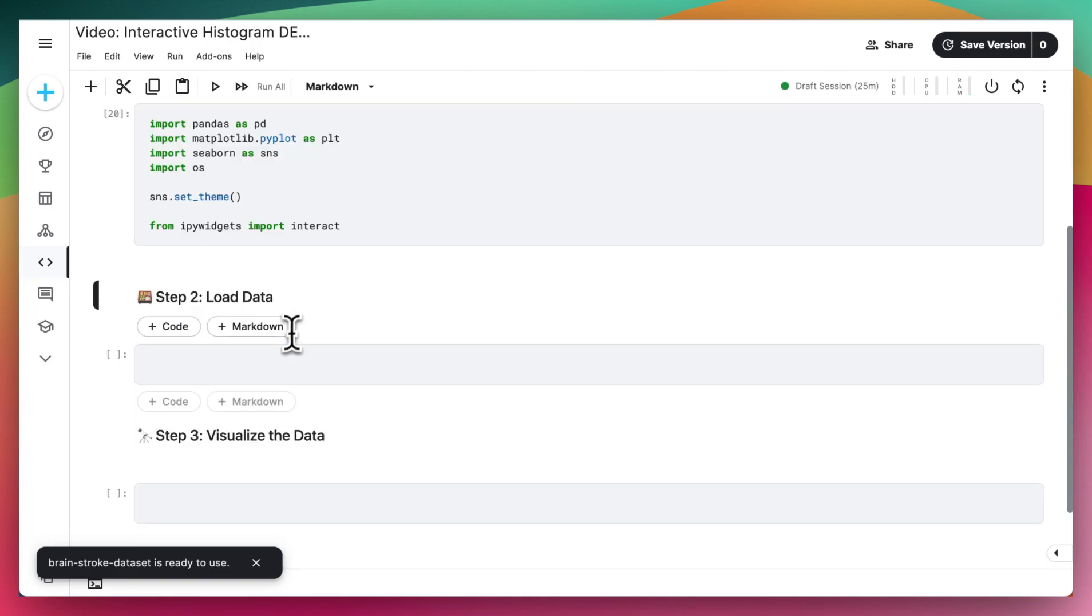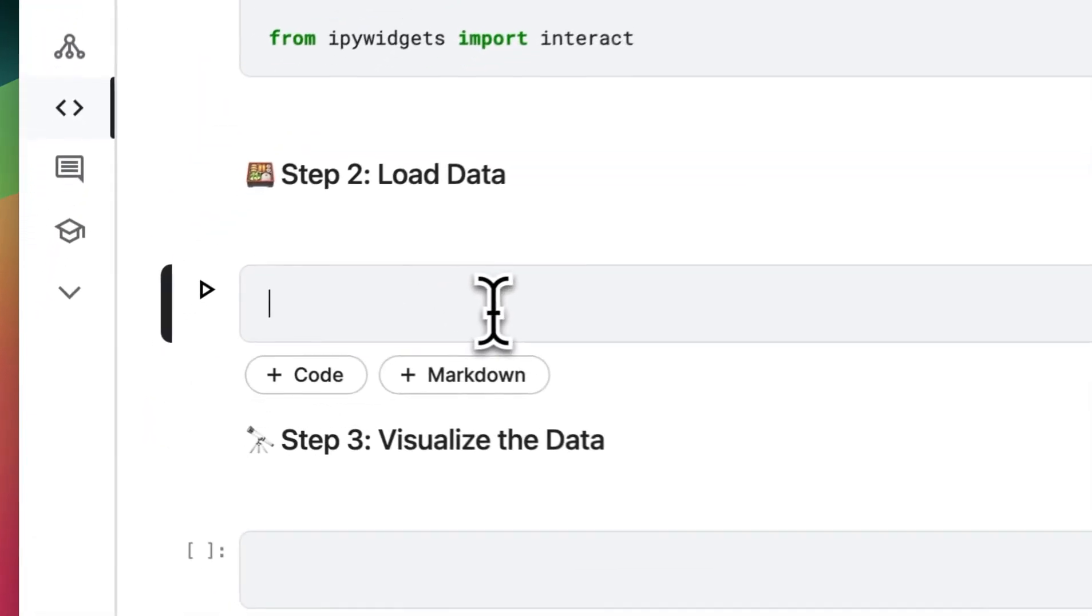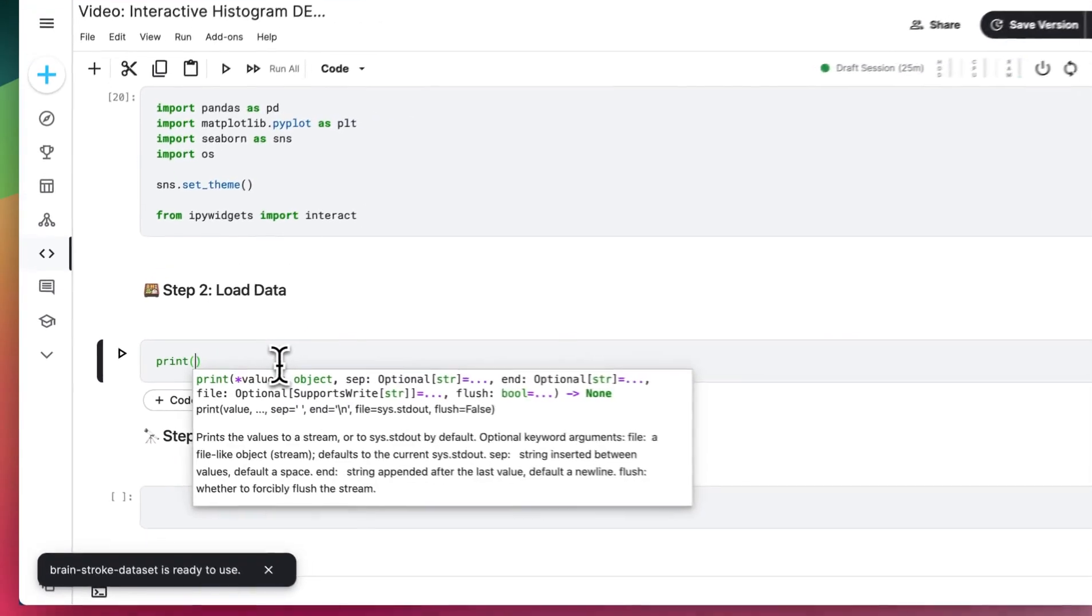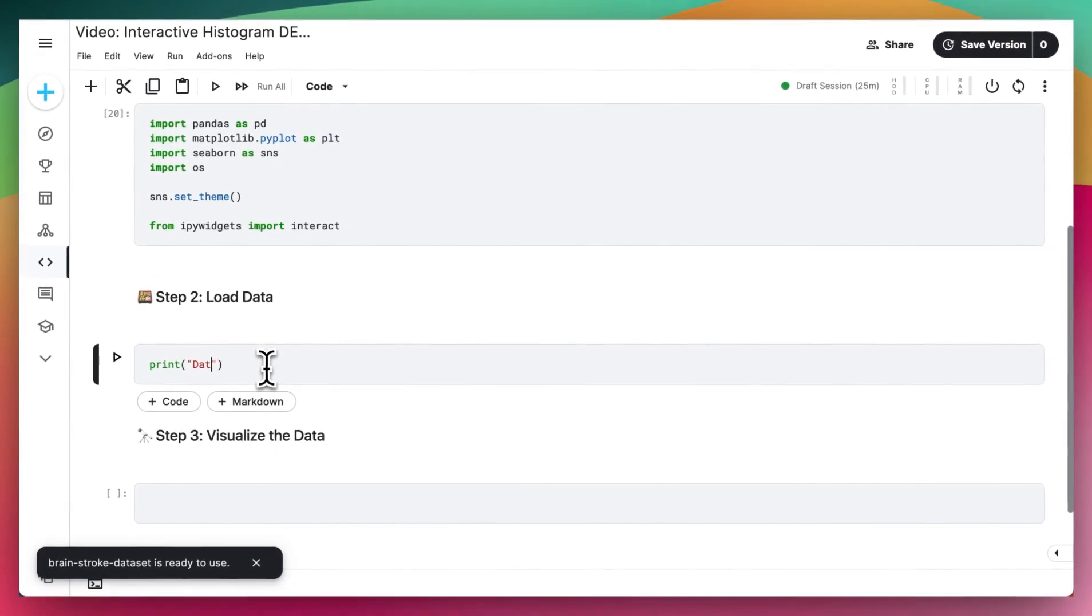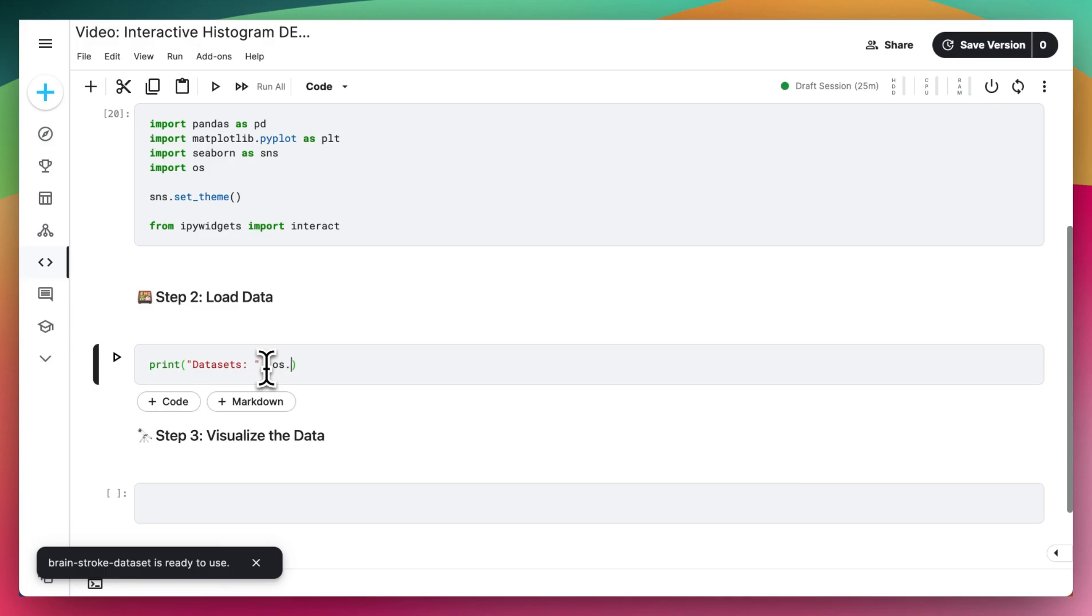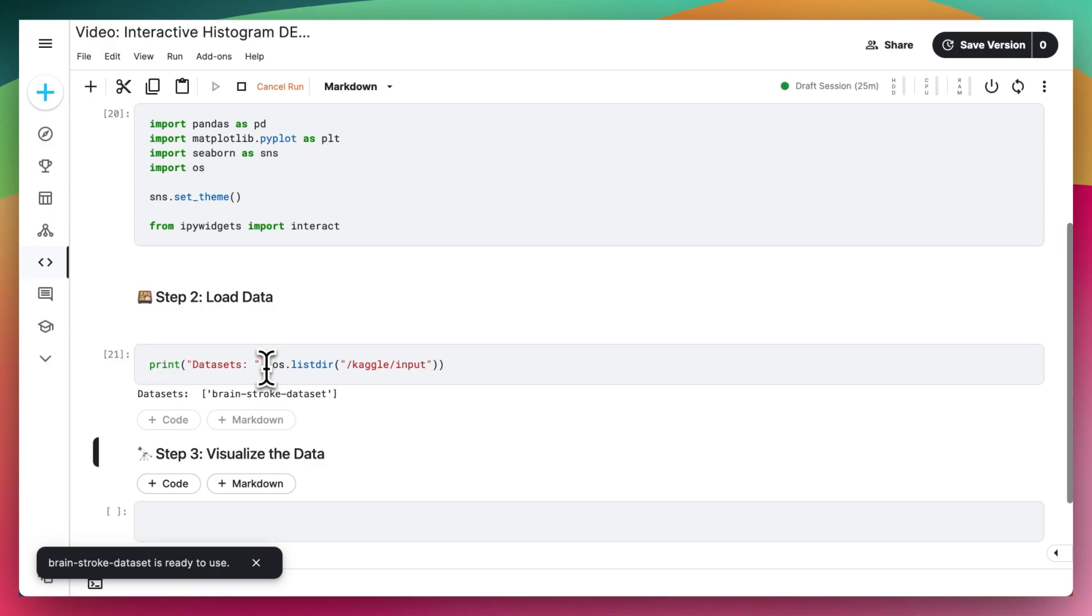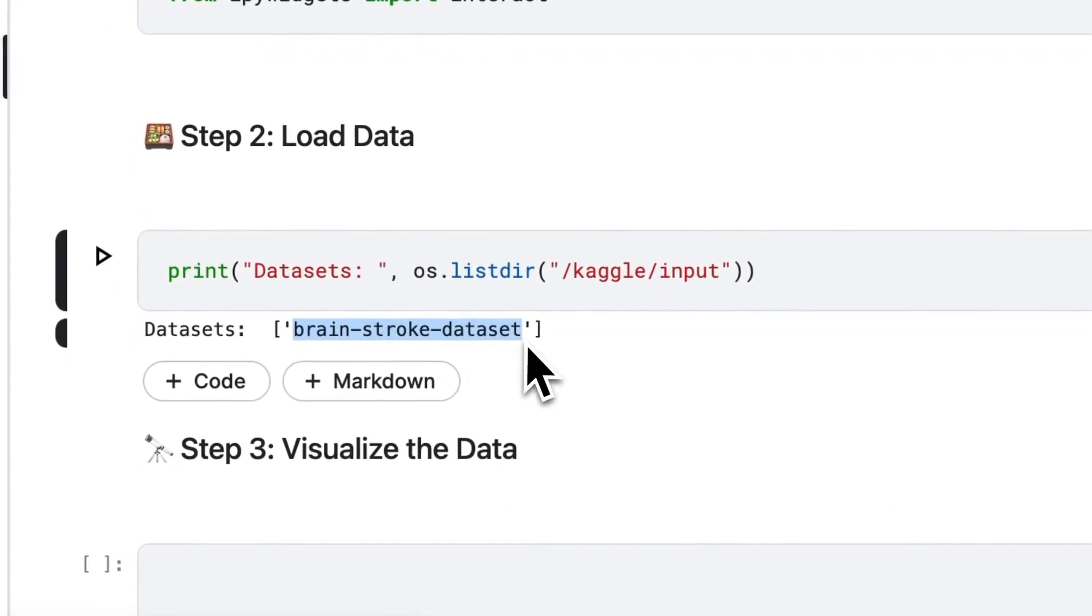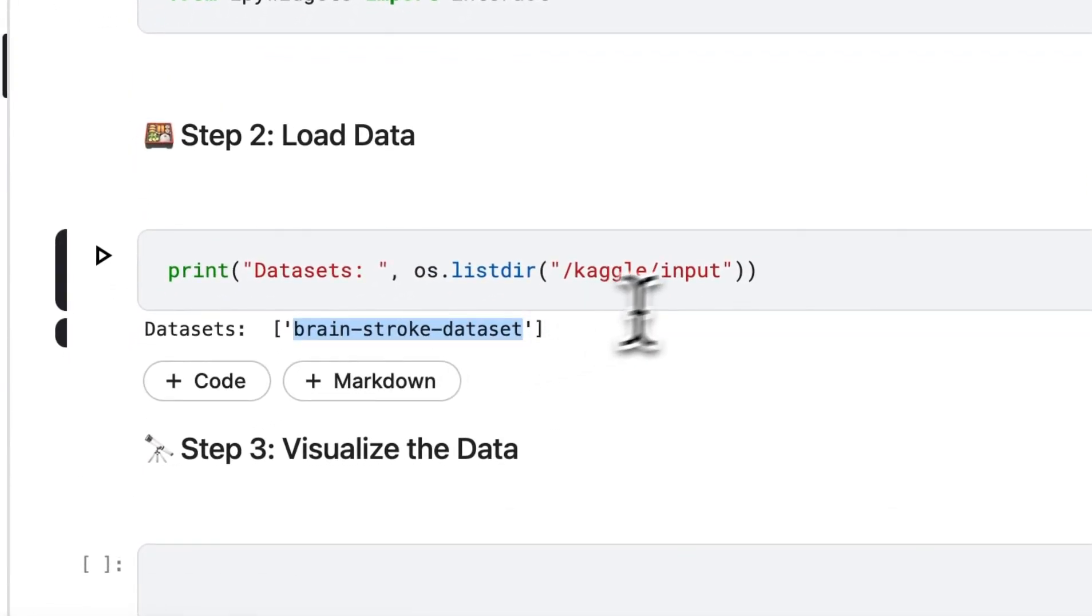After we have loaded that cell, we're going to load the data. So first of all, I'm going to say what datasets we have available. So datasets, and I'm going to use the os.listdir in the /kaggle/input directory to see that we have the Brain Stroke dataset right here.